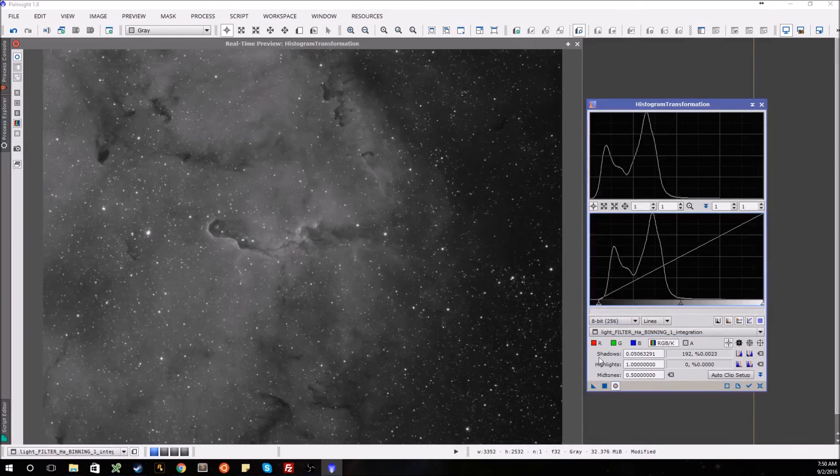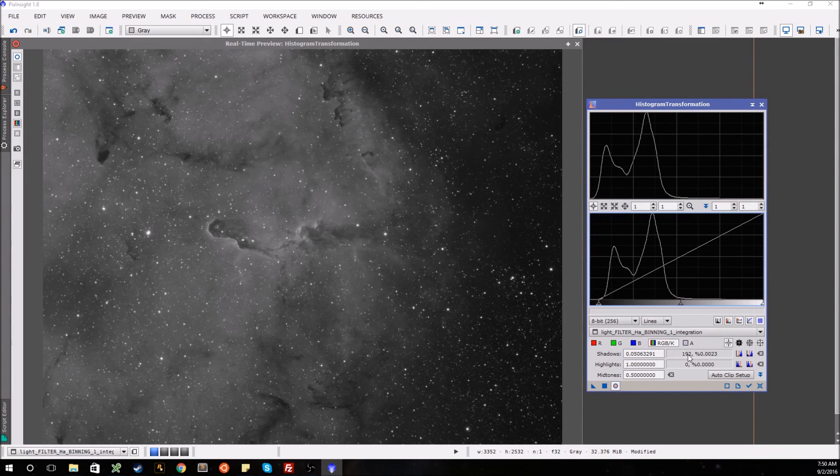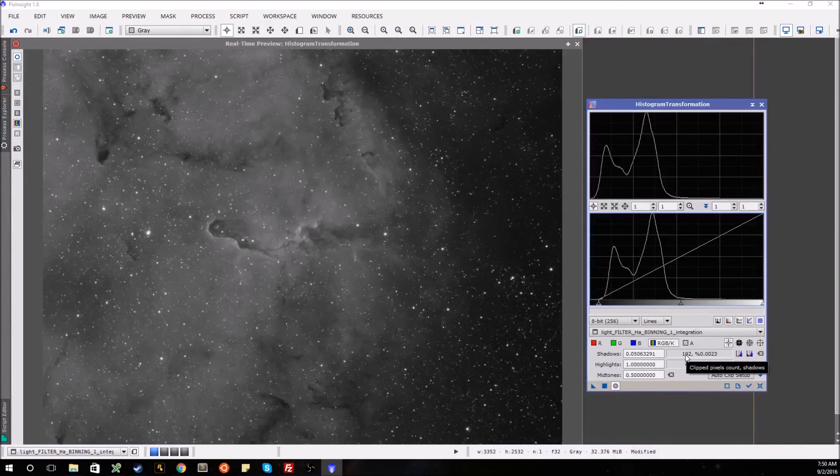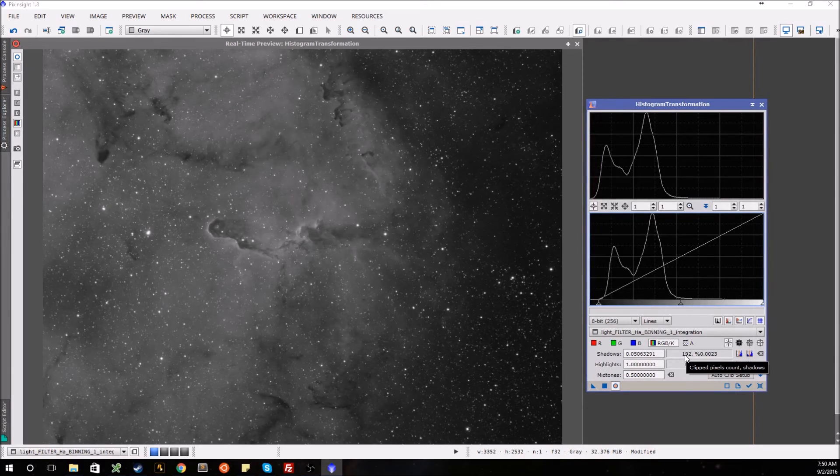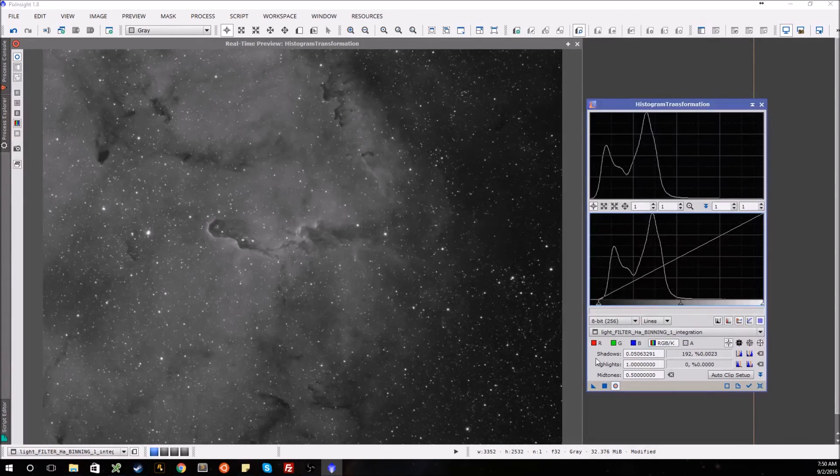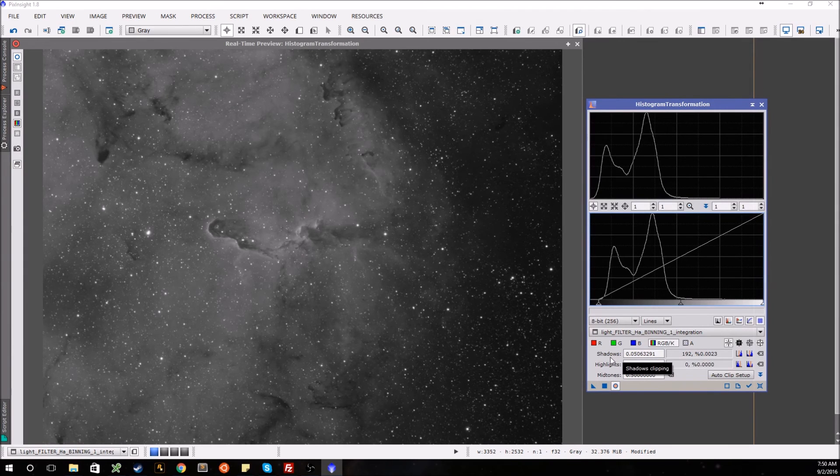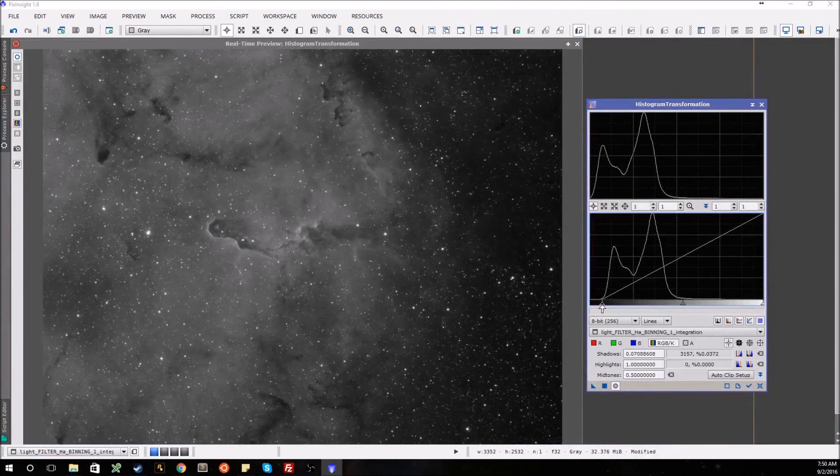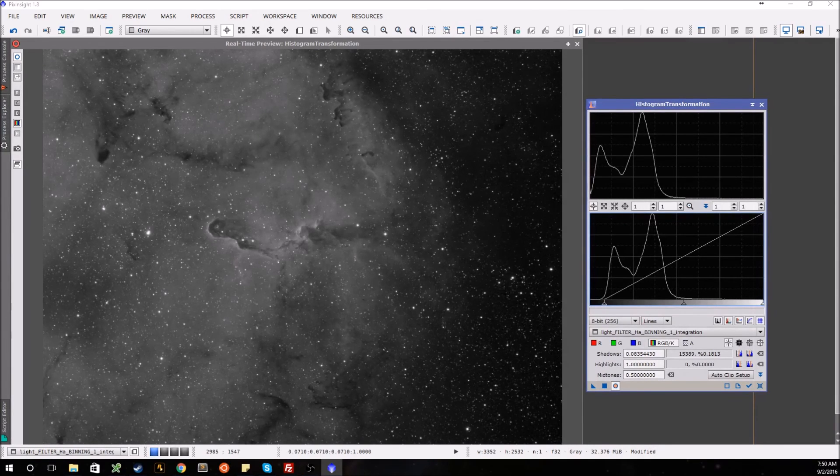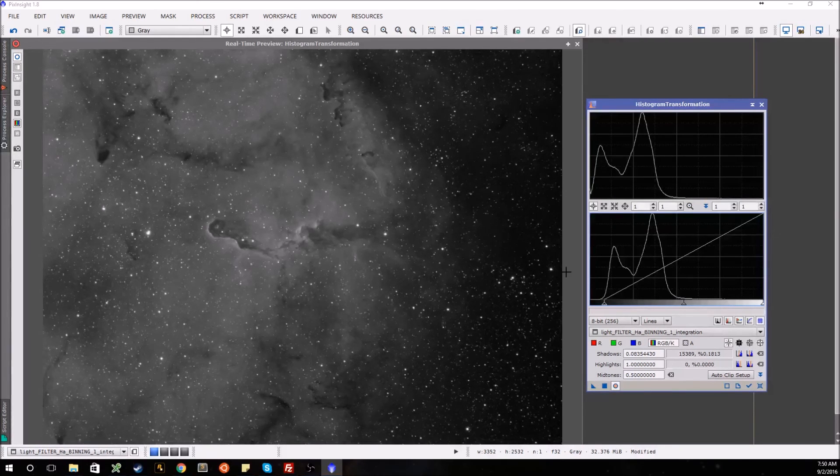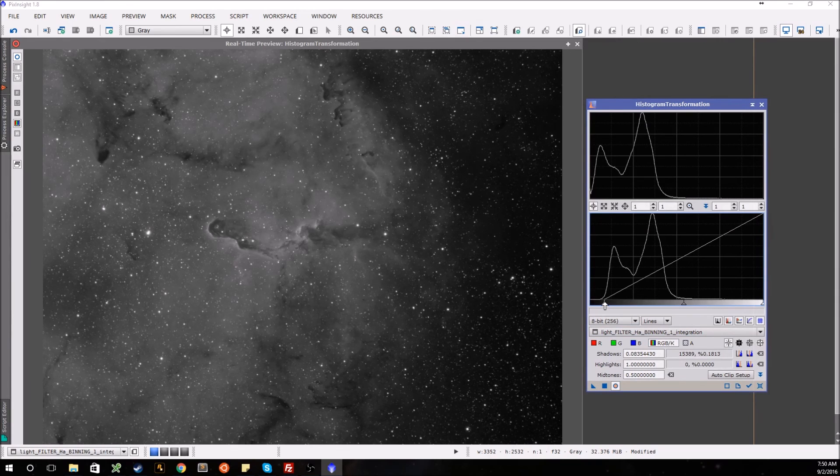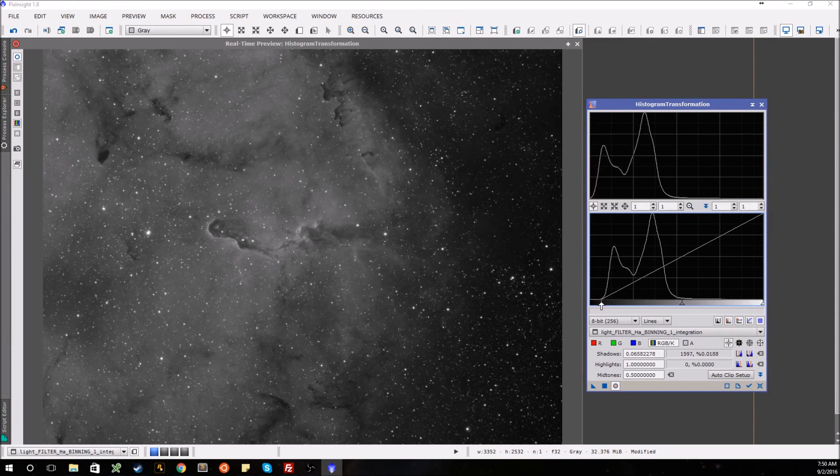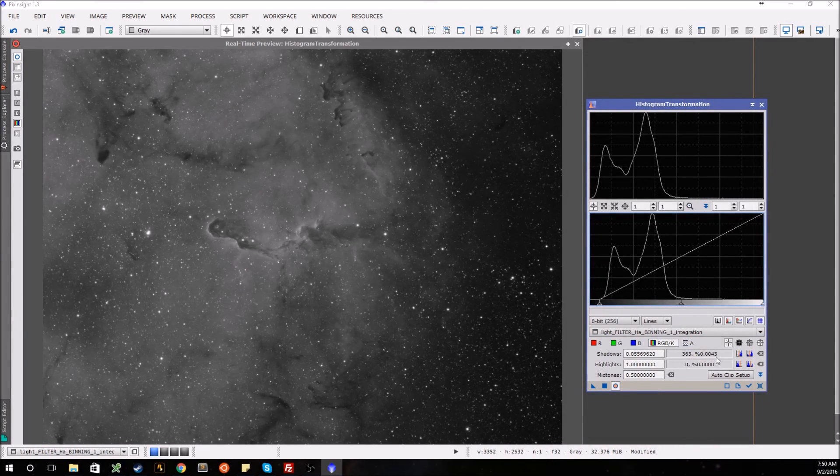The way you can tell how much you're clipping is right here in this shadows area. This number on the left, this 192, that's how many pixels I've cut out of my image. Those pixels are completely removed, that data is gone. This is the percentage. Now I have millions of pixels here, so 192 isn't that big of a deal. Even a couple thousand isn't that big of a deal. Even zooming in, you wouldn't really see that any pixels have been cut. But just keep in mind that you really don't want to cut that data out because that's valuable data.